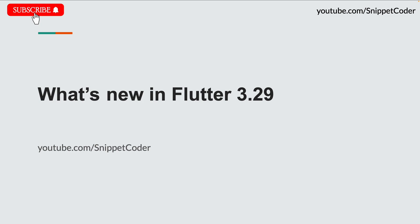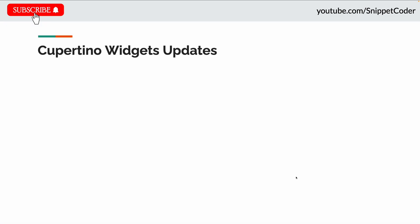Hello friends, welcome back to Snippet Coder. In today's video, we'll learn about the new features introduced in Flutter 3.29.